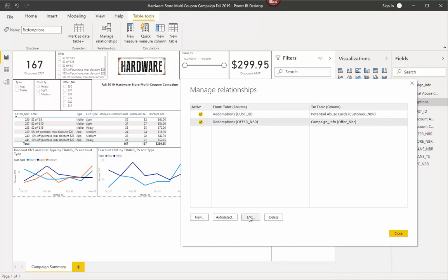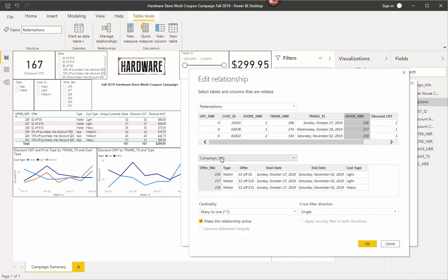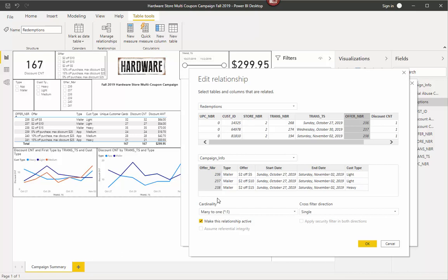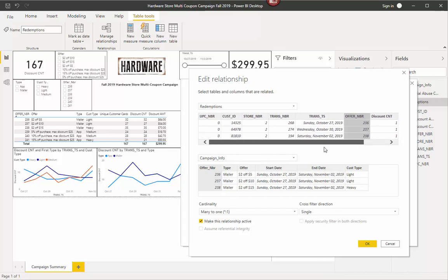So I can look at any of these two. This one here came right off the bat. Sometimes by default it will find, Power BI is pretty good at that, will find your relationships and define them for you. So in this case, if I go to Edit and I pull this up, I've got the Redemptions. It gives me a sample of the data. It doesn't show me every row of the data, just like top three rows. And then it shows me the Campaign Info, same thing. And it shows me in gray the columns that are being joined.